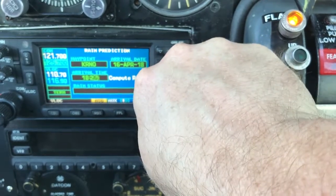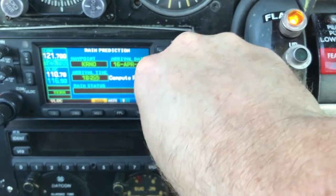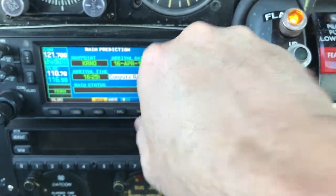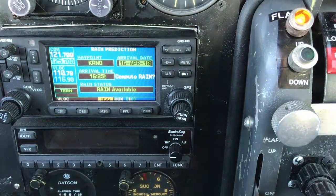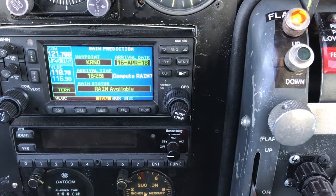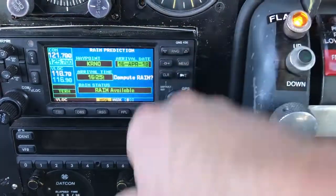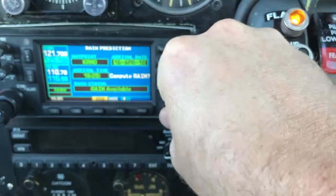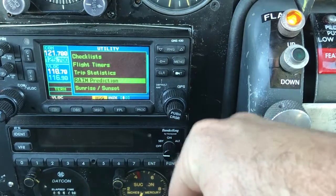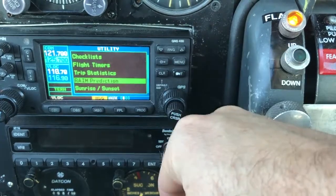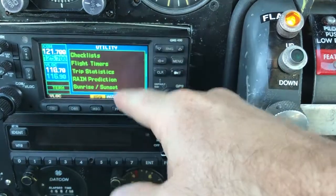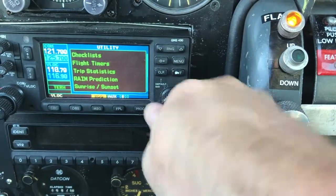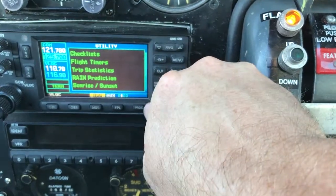I roll this over, compute rain, hit enter — it's checking — and it says I'll have rain availability. To leave this menu, you simply push your cursor button. It takes you back, then hit the cursor button again, and now you have control again.